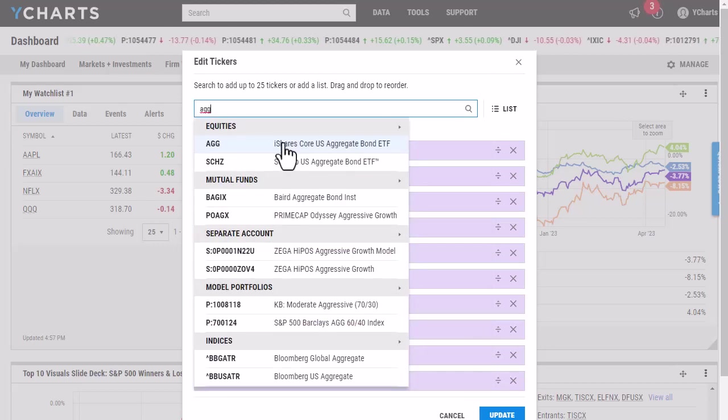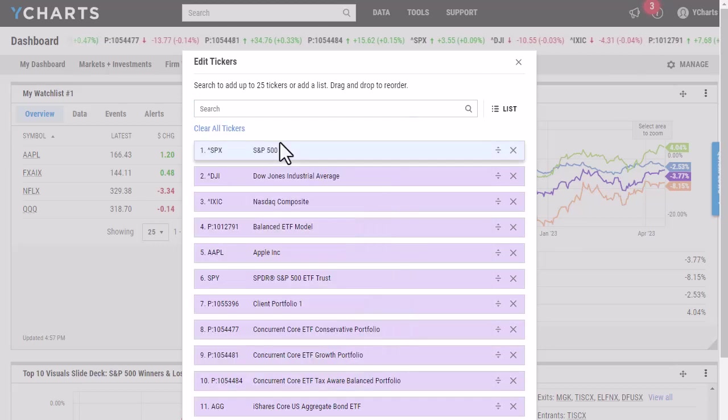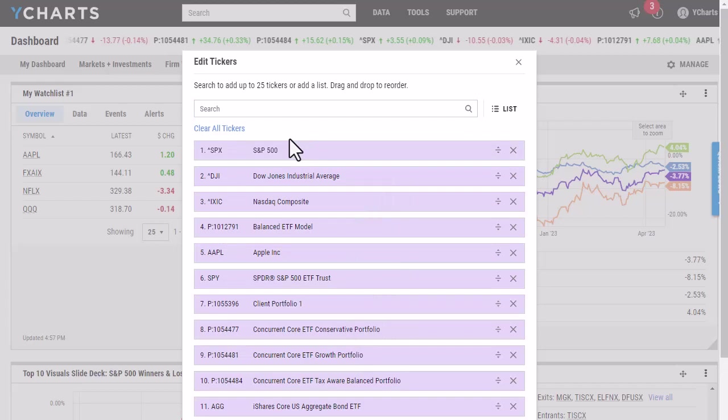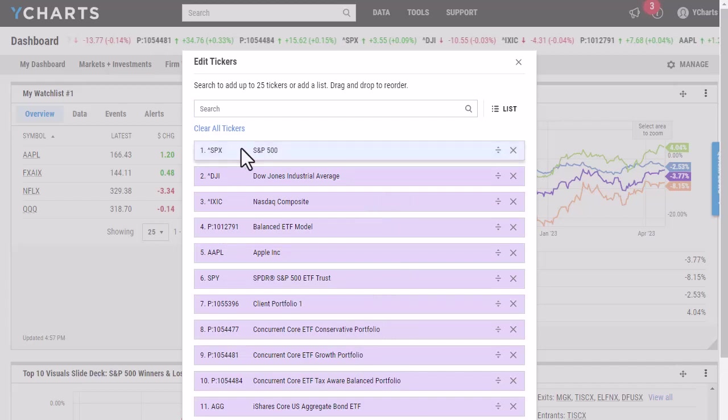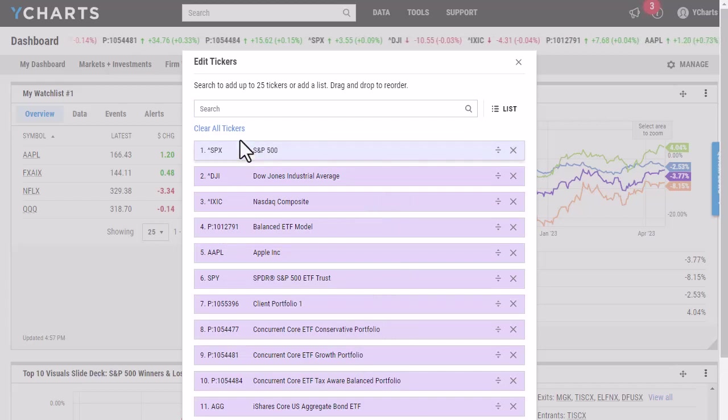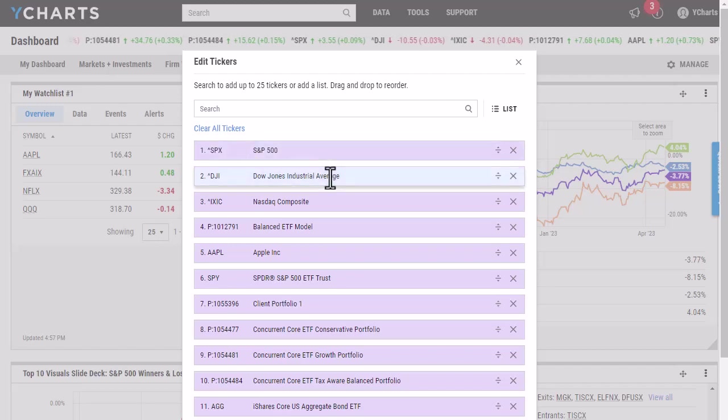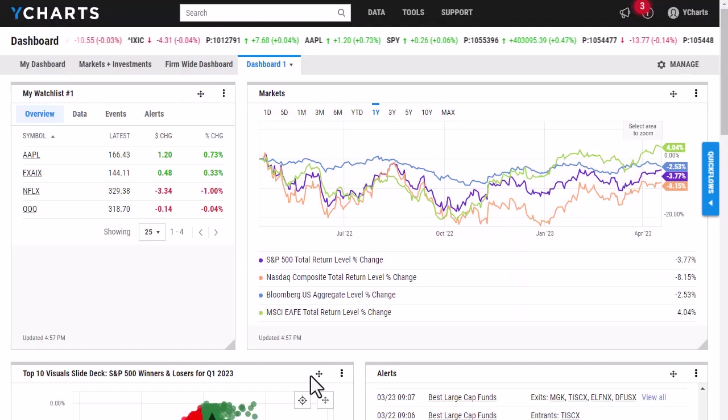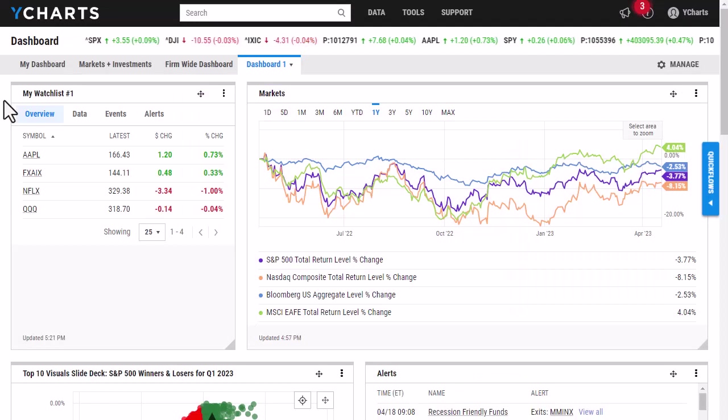So I'm just going to go ahead and add a few more. You're able to add indices, model portfolios, and different securities like mutual funds and stocks. And once I'm happy here, I'm just going to click Update and it will add that new security to the ribbon.